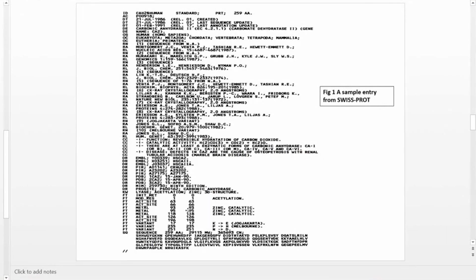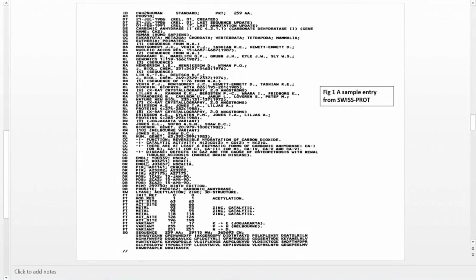The DR line stands for cross-references. In a sample entry you can find cross-references to EMBL, PIR, PDB, OMIM, and ProSite databases. By clicking on the EMBL link you can retrieve the nucleic acid sequence that encodes the protein. By clicking on PDB you can retrieve the X-ray crystallographic atomic coordinates. By clicking on OMIM you can find the description of the genetic disease associated with that protein. These cross-references contain additional information about the protein in other databases.